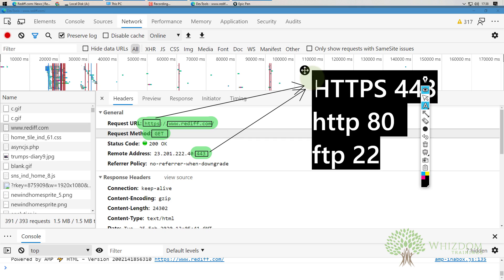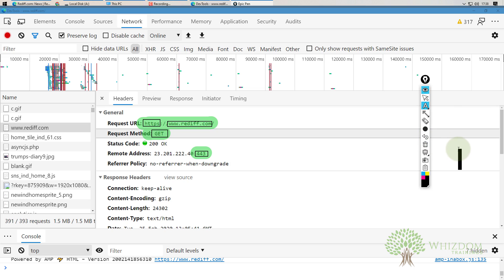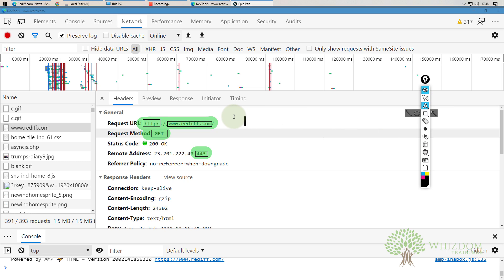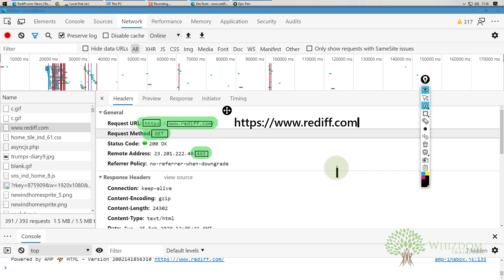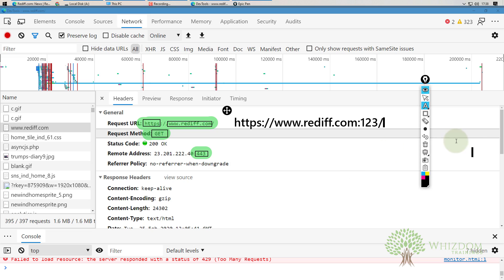If a non-default port is being used, the URL will show it explicitly — for example: https://www.redif.com:123/ — meaning the website is hosted on port 123, not the default. All requests to that website will be listened on that specific port. You can use this information directly in JMeter to replicate the request.